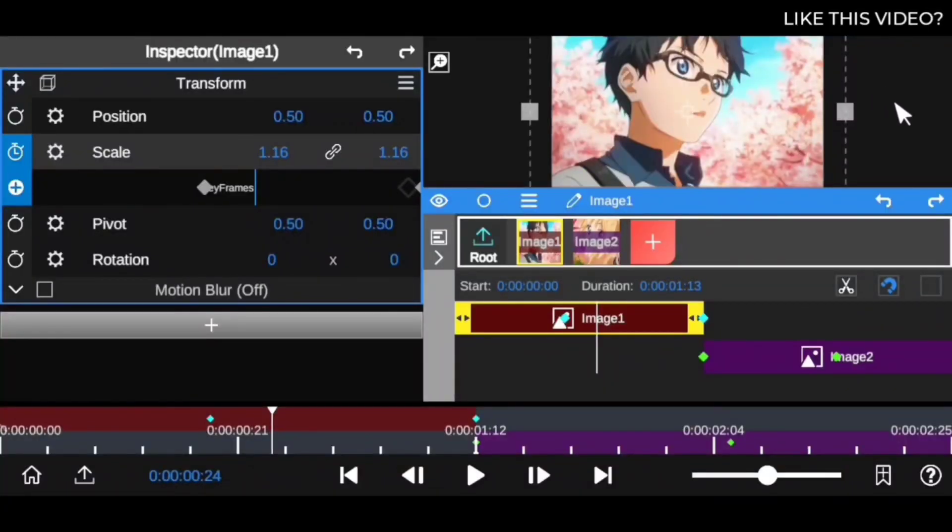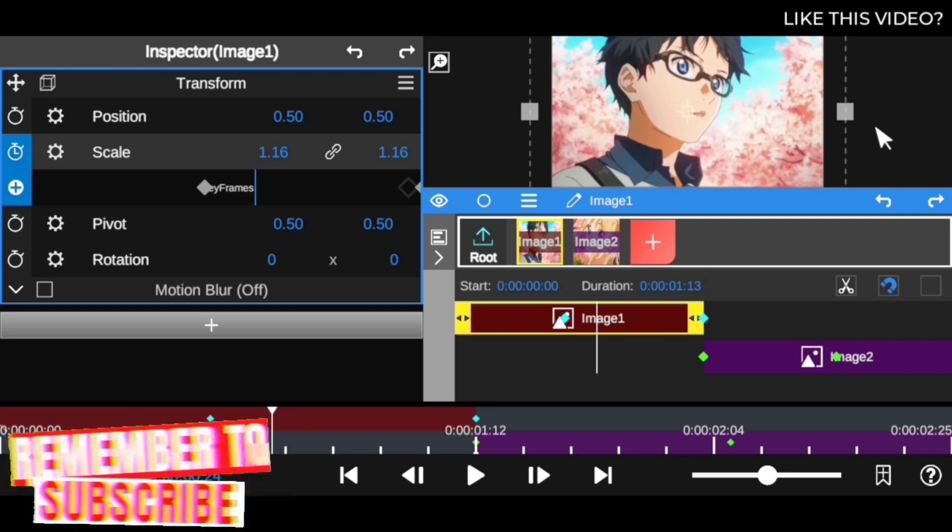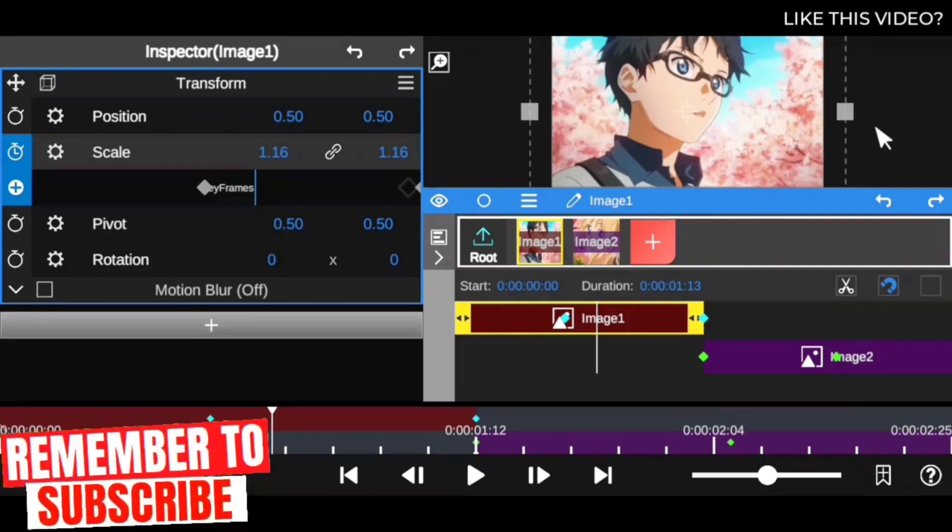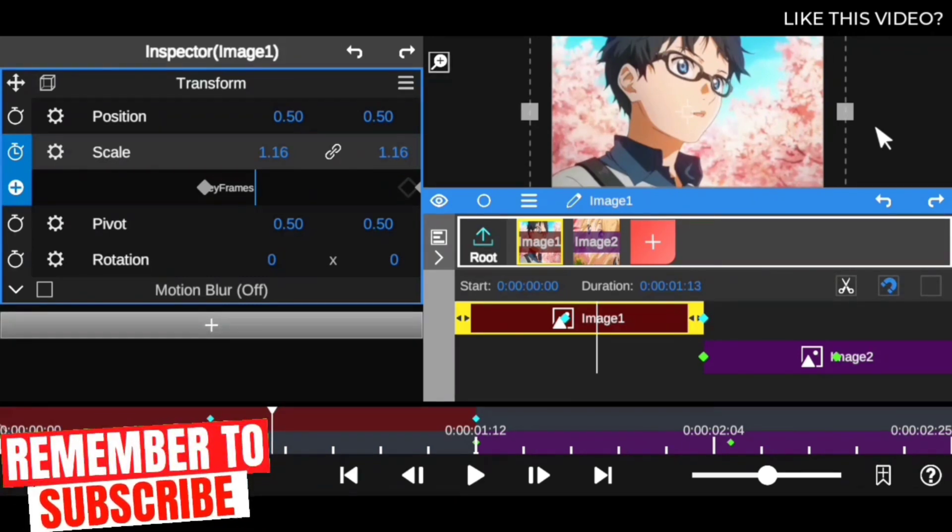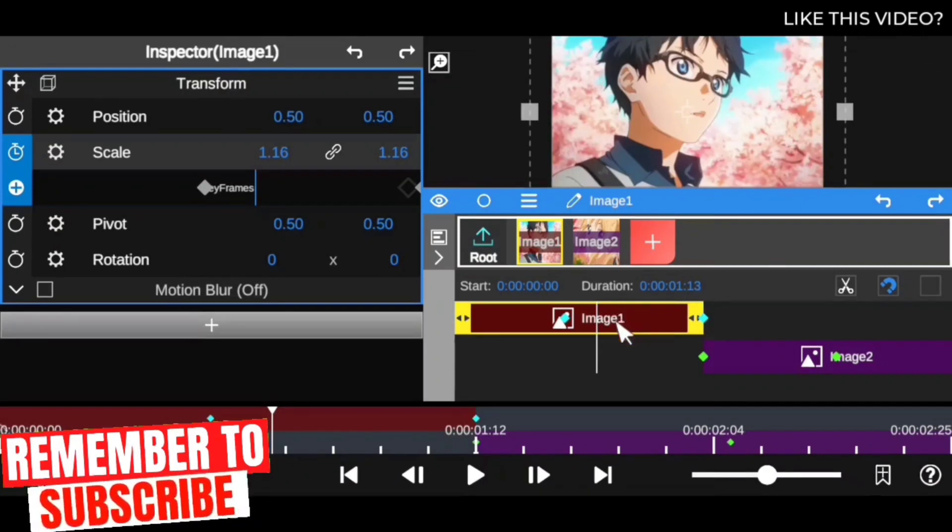Thanks for tuning in to this session. In this tutorial, we're going to look at how to add blur and animate it so the blur can make transitions or effects more dynamic. As you can see, I've had a keyframe right here for the scale, and I do the opposite for the next clip.